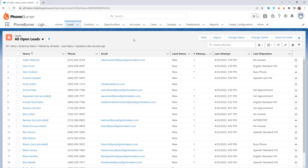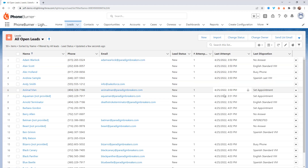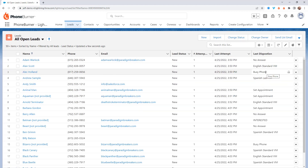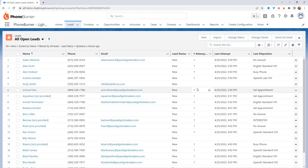You're also going to get a few custom fields as part of your leads object: number of attempts, last attempt date, and the last disposition — or the outcome of the last call. To go along with these custom fields, there's also a flow to automatically update these fields. Speaking of calls, let's jump into a dial session.